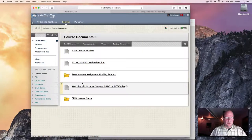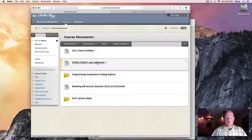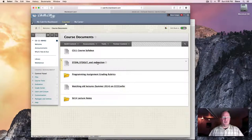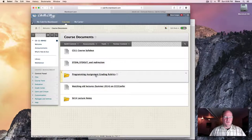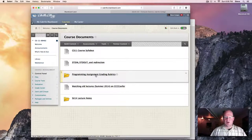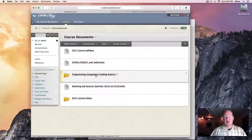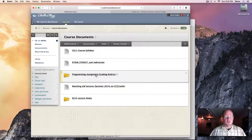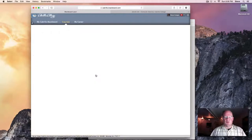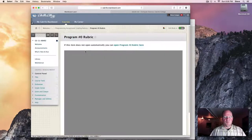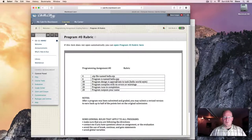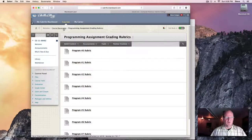And in here there'll be several handouts that we'll use during the semester. Here's a sample one right now. You'll see programming assignment grading rubrics for each of the eight programming assignments. I'll show you the first one of those in a minute. For each of the programming assignments, you can check and see how it's evaluated.